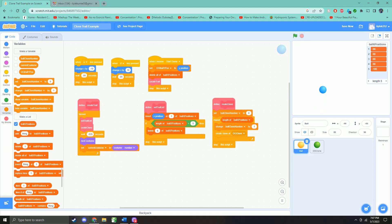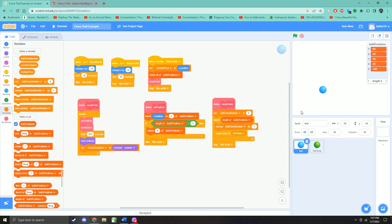And then our biggest variable here is the ball x positions, and that's this list on the right. That's going to keep track of where our ball is on the x-axis. That's this horizontal axis here.